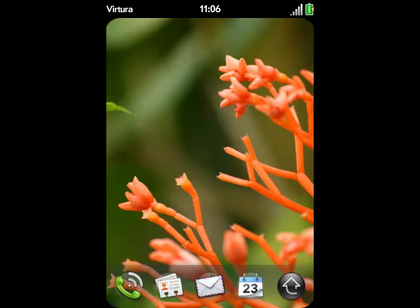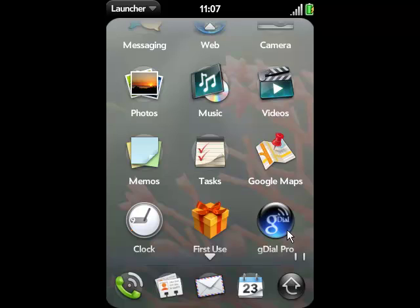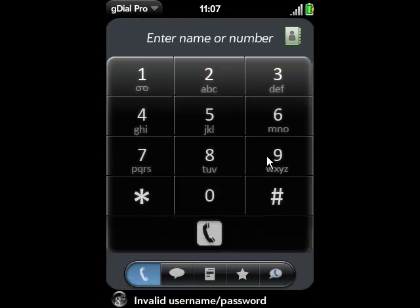GDial Pro is a Google Voice client that helps manage your Google Voice account. And this is for the Palm Pre. You can see here we have the Palm Pre. Once we've downloaded GDial Pro, we can enter into it.